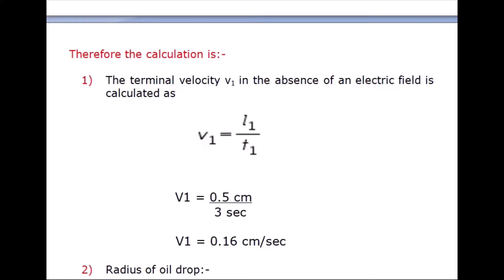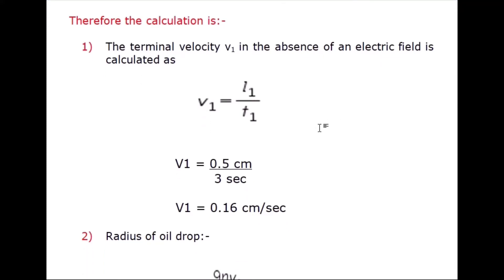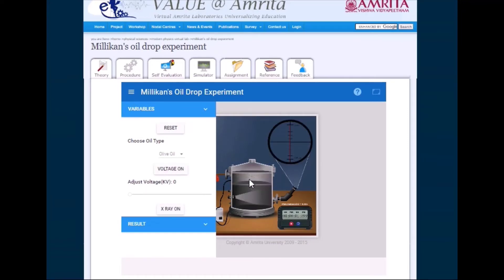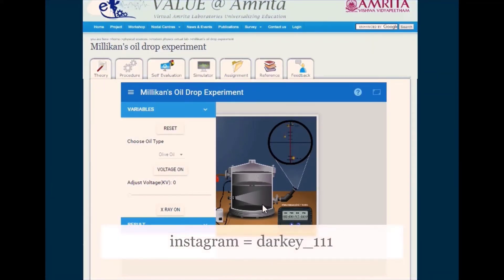I have taken some readings; you can take your own readings as explained in the previous video. Terminal velocity v1 in the absence of an electric field is calculated as v1 = l1 / t1. The length is 0.5 centimeters. Let me show you in the simulation part of the Millikan oil drop experiment. Here you can see some oil drops moving downward, and the length from here to here is 0.5 centimeters.